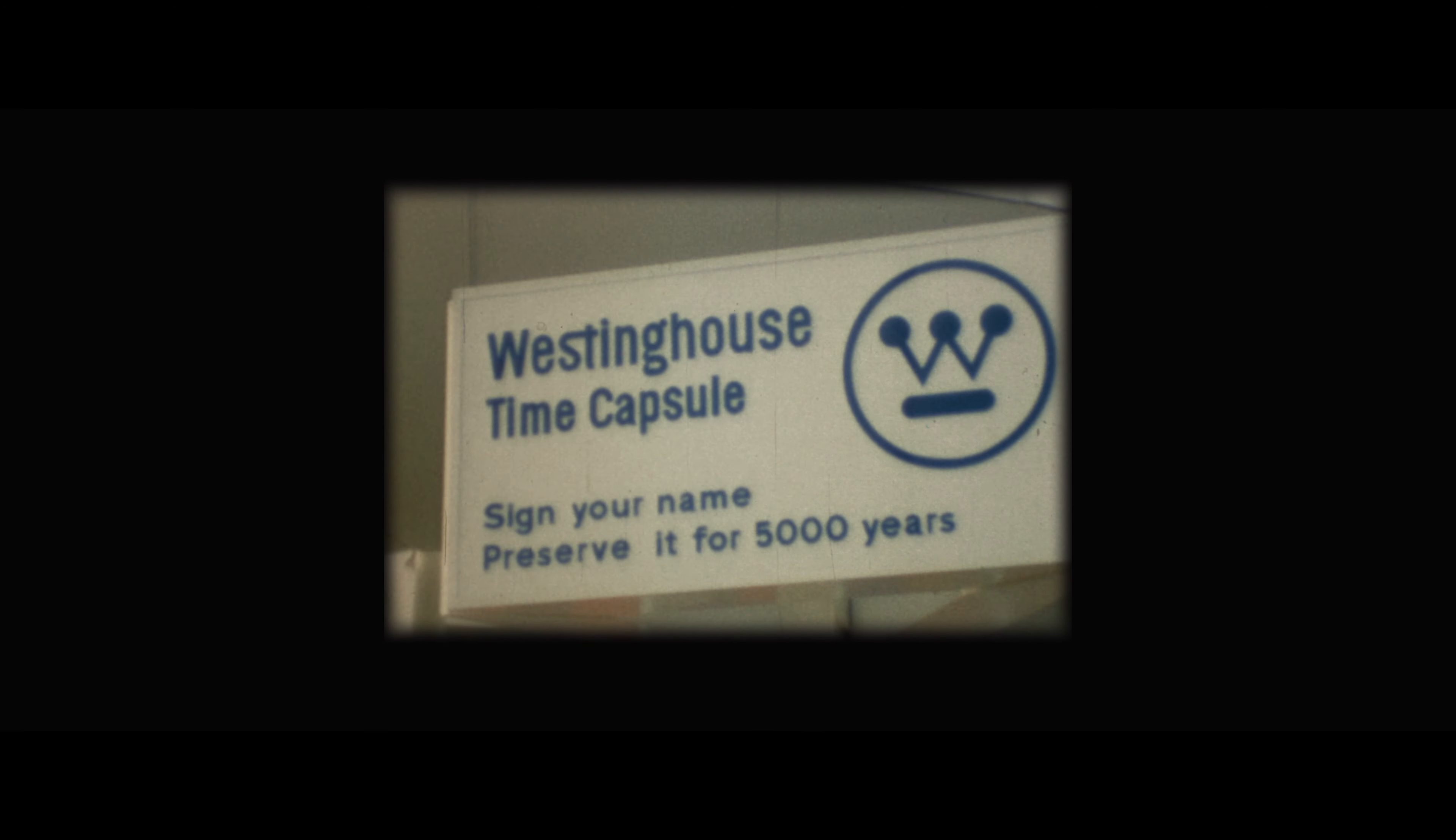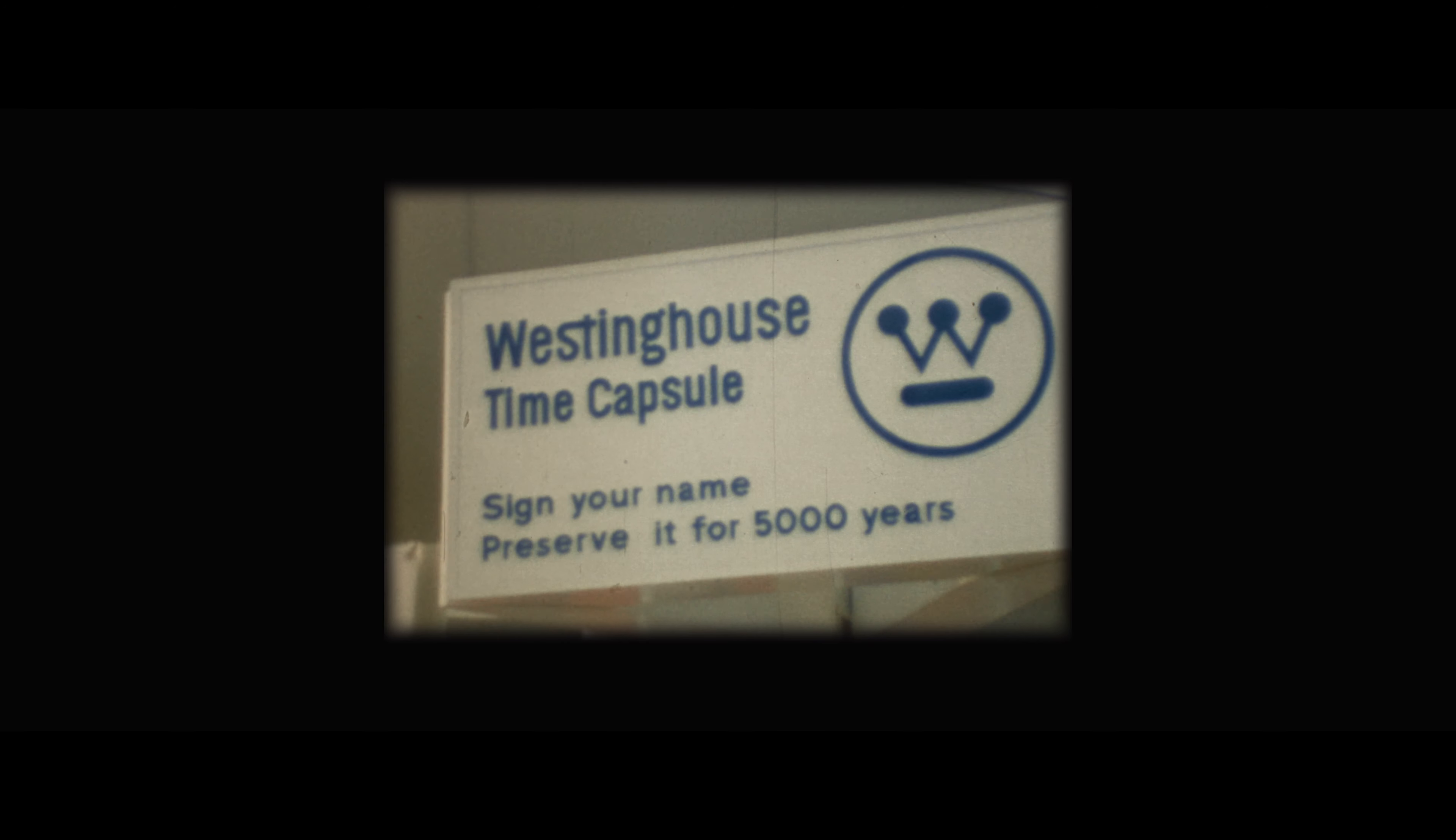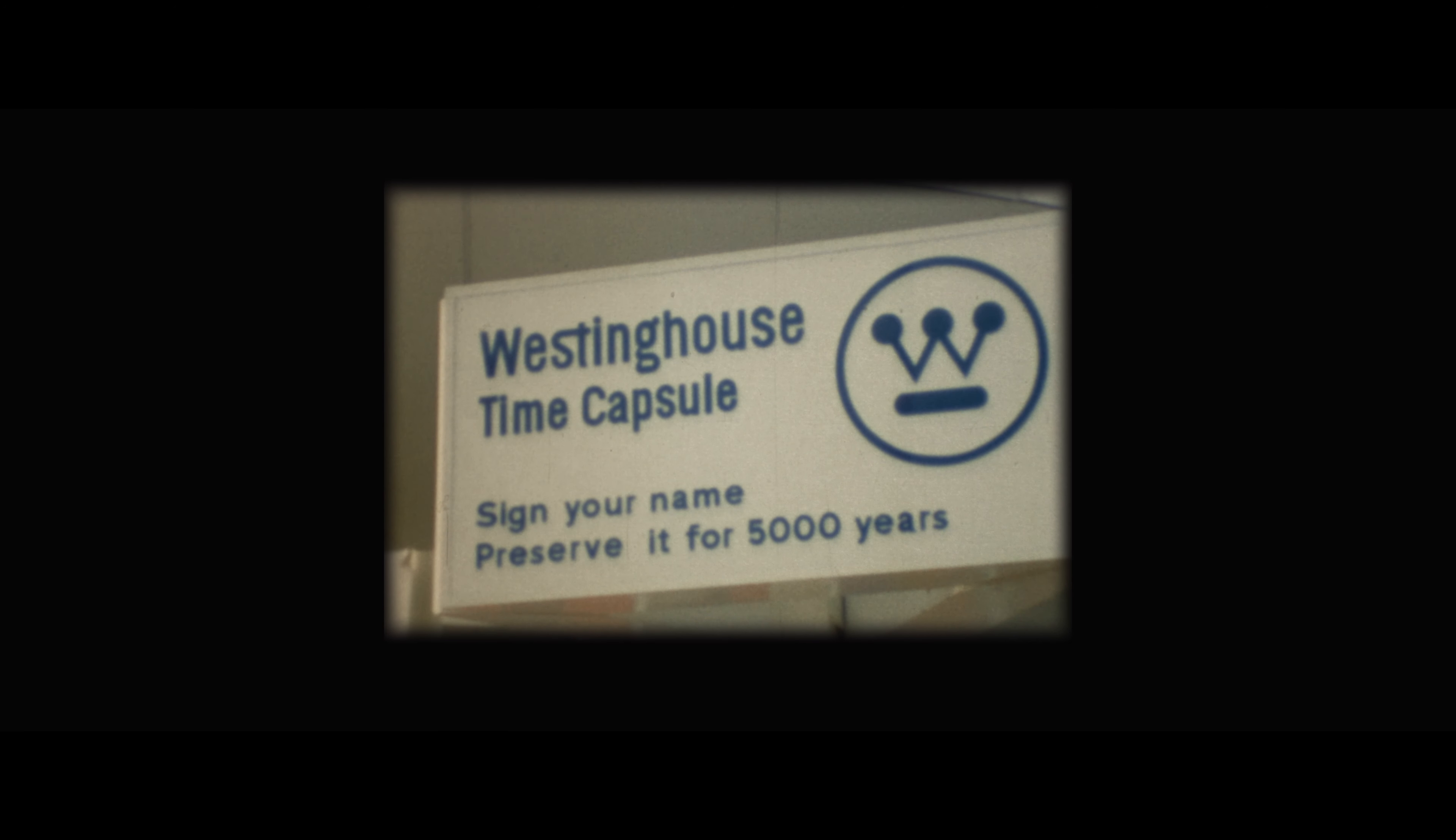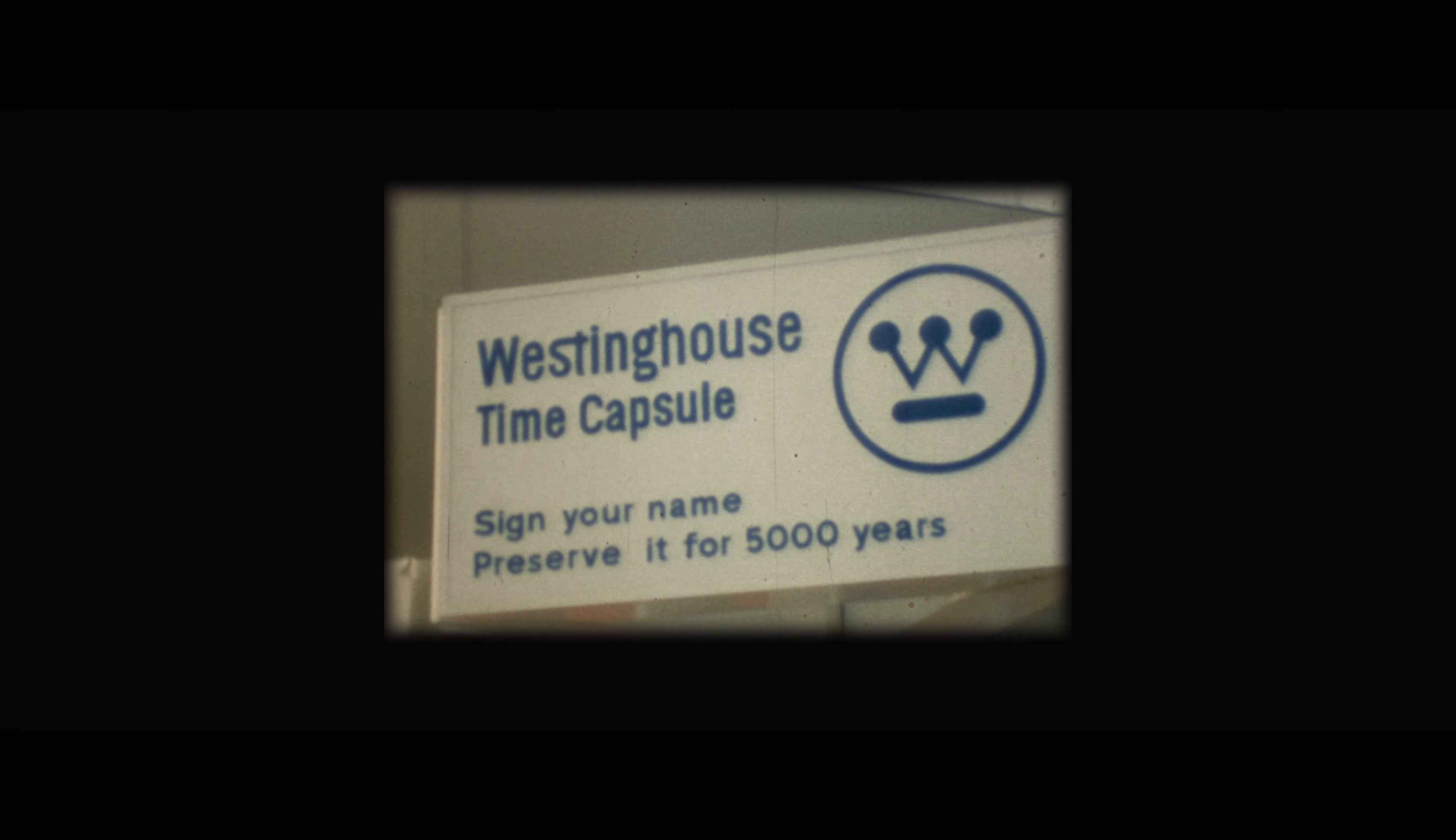The Unisphere New York State exhibit, I believe. I wish I could remember if I signed my name there. I guess I'll have to come back in 5,000 years and find out.